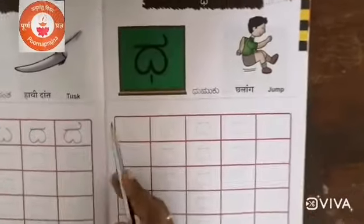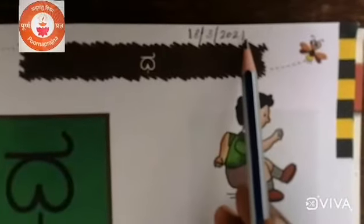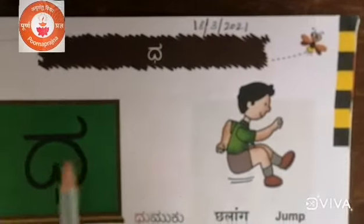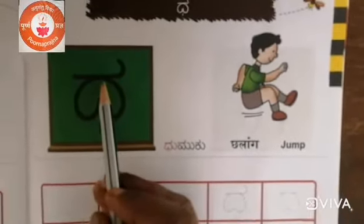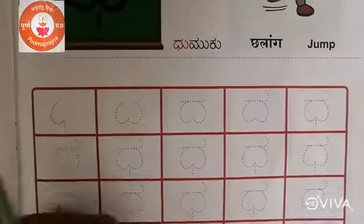Write today's date: 18 bar 3 bar 2021. How to write Dha? It's just like Dha.